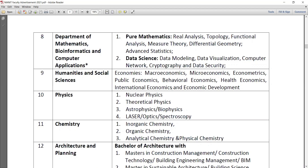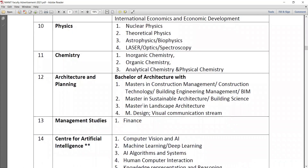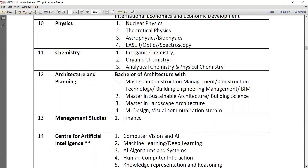Physics specializations include nuclear physics, theoretical physics, astrophysics, biophysics, laser optics and spectrography, spectroscopy. Chemistry includes inorganic, organic, analytical, and physical chemistry. Architecture and planning has four different specializations. Management studies specializes in finance, and the 14th department is the Center for Artificial Intelligence, which is exclusively separate from computer science.